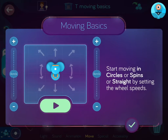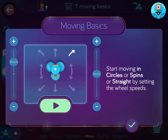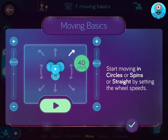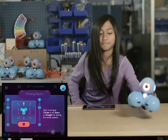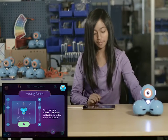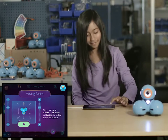You can program Dash to move forward, or backward.